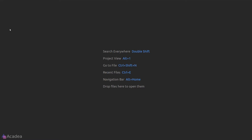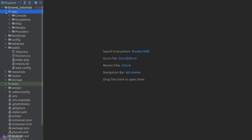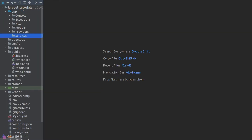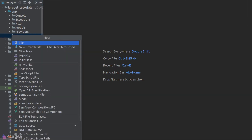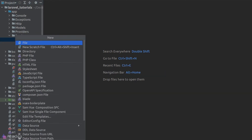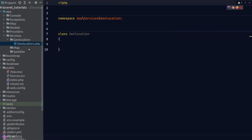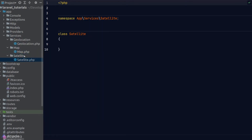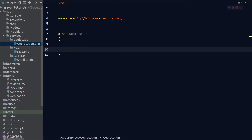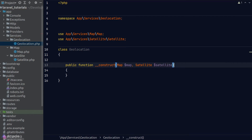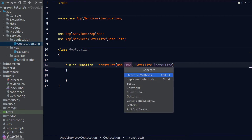Let's dive into the code. First, let's create our services. We'll create a new folder in our app directory called Services, and this is where we'll put our Geolocation, Map, and Satellite services. Let's create a folder for each of them and their corresponding service class. Once we're done, let's go to Geolocation and implement the constructor — it will take in an instance of Map and Satellite and make them into private properties.